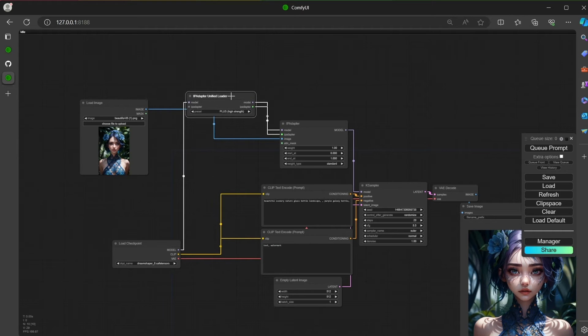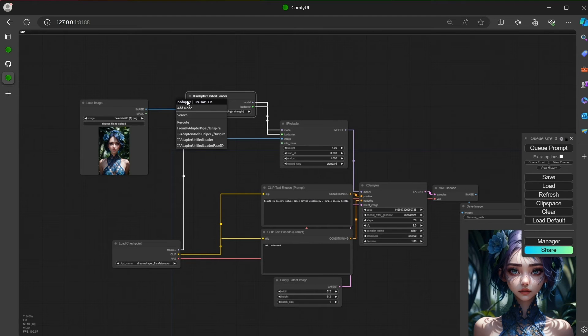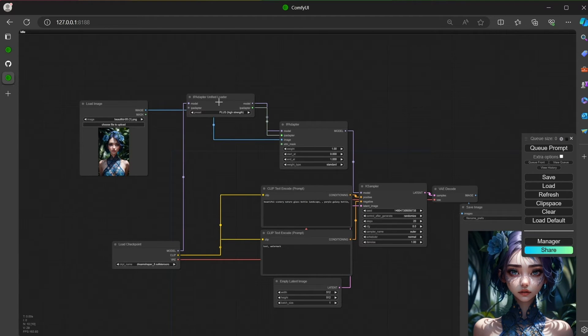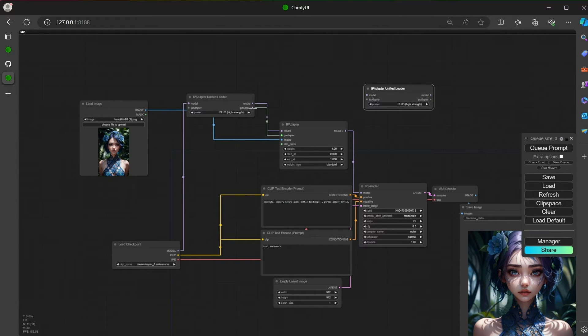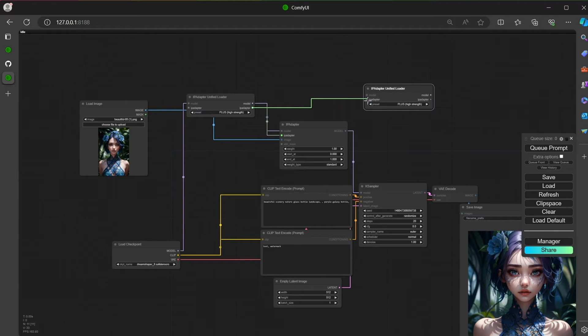Here, the unified loader has an additional input here. You never connect the first input of this node. It's used to daisy-chain multiple IPAdapter.